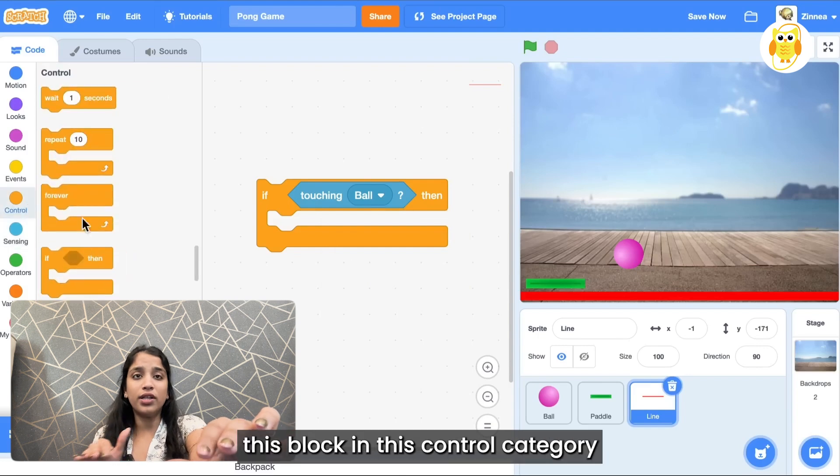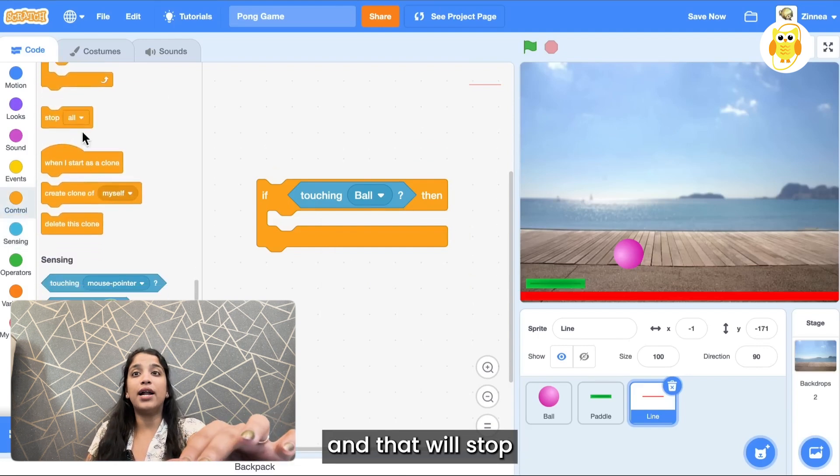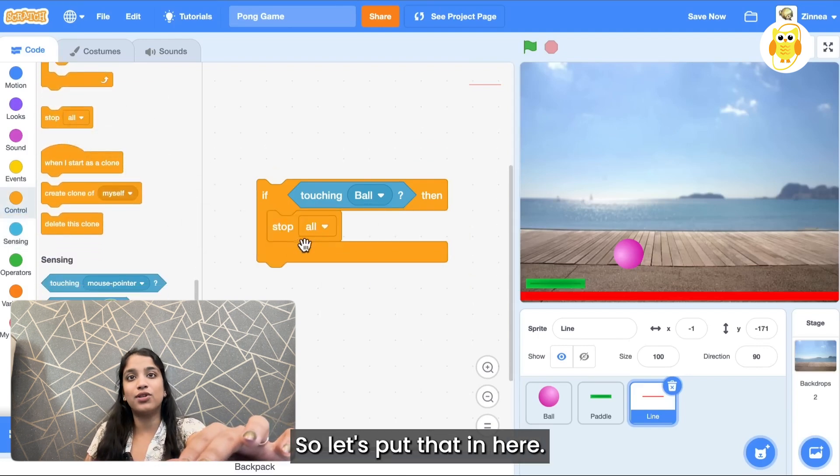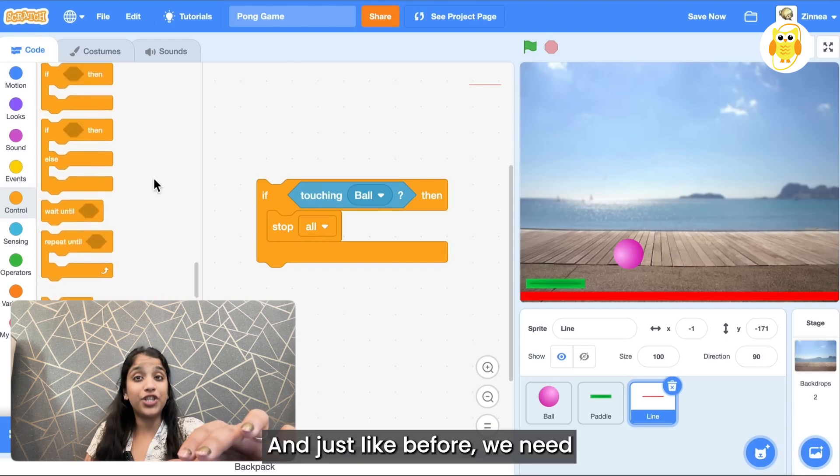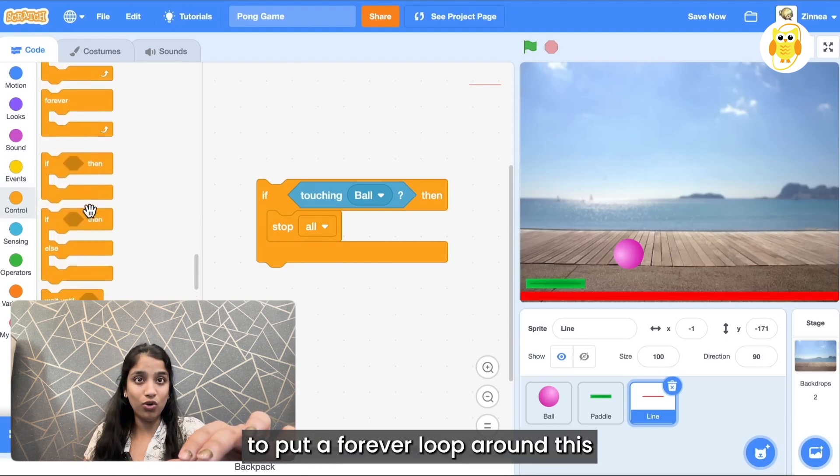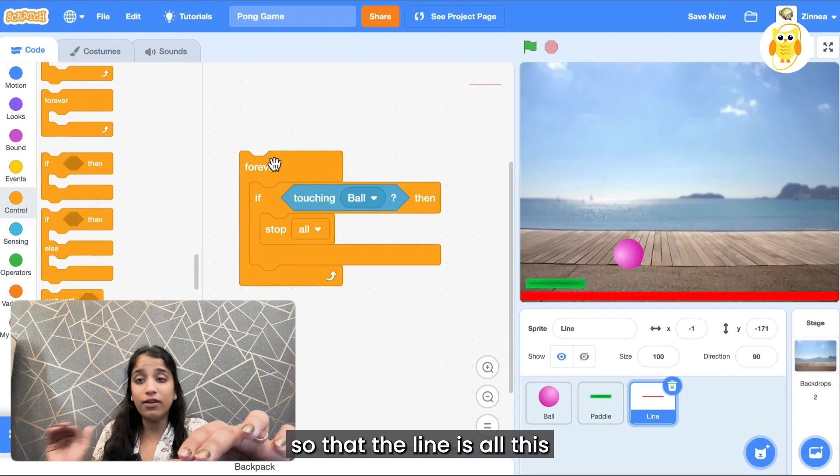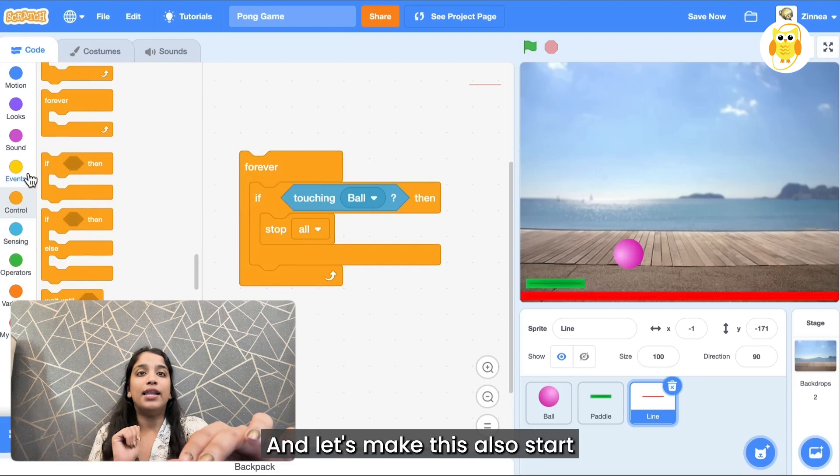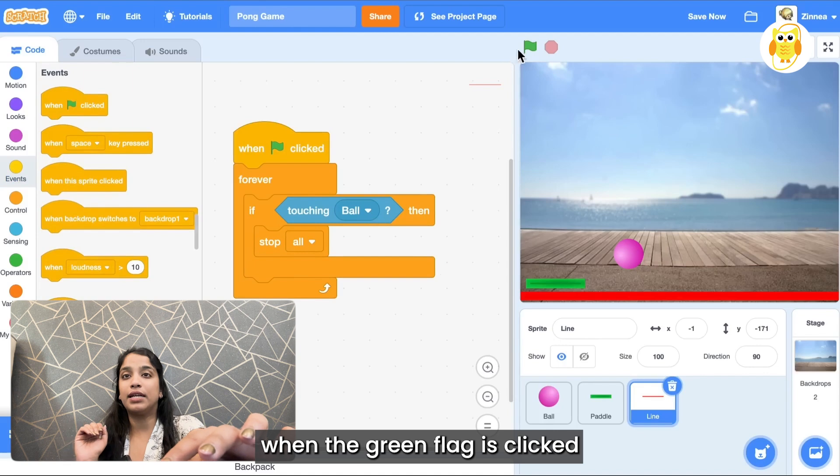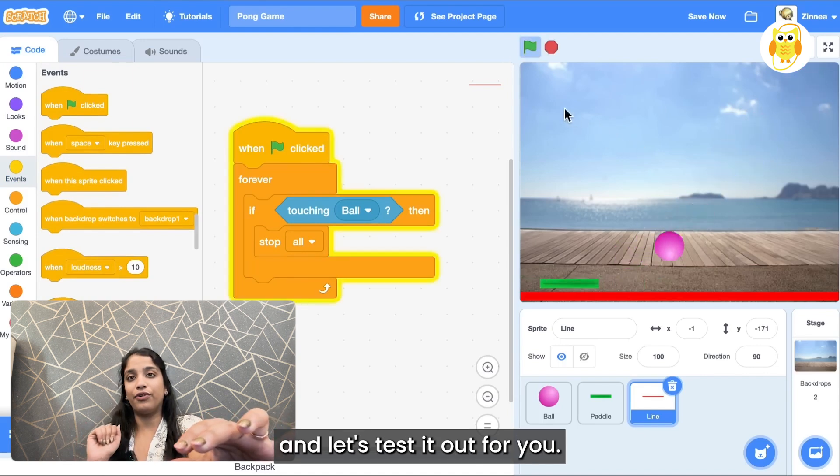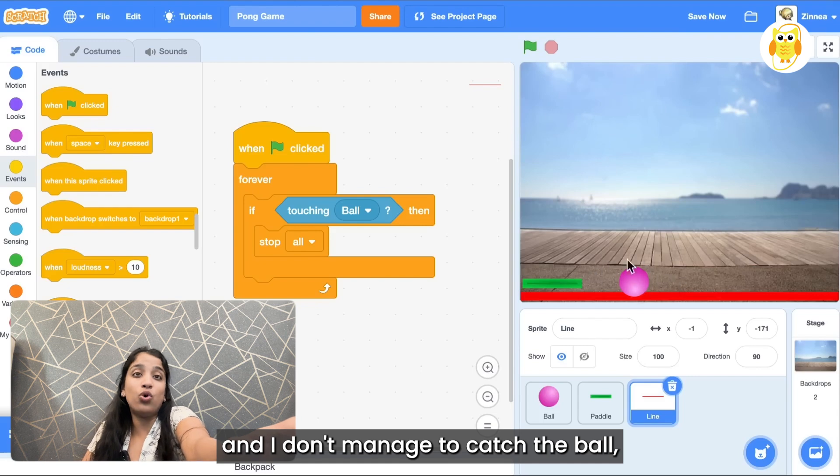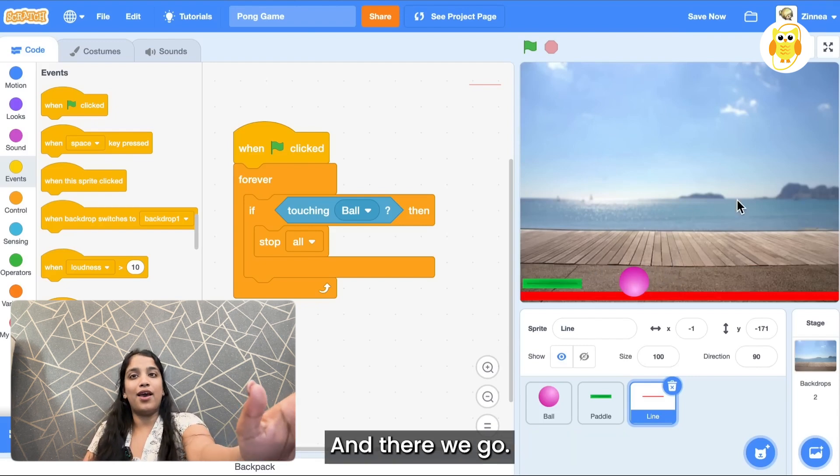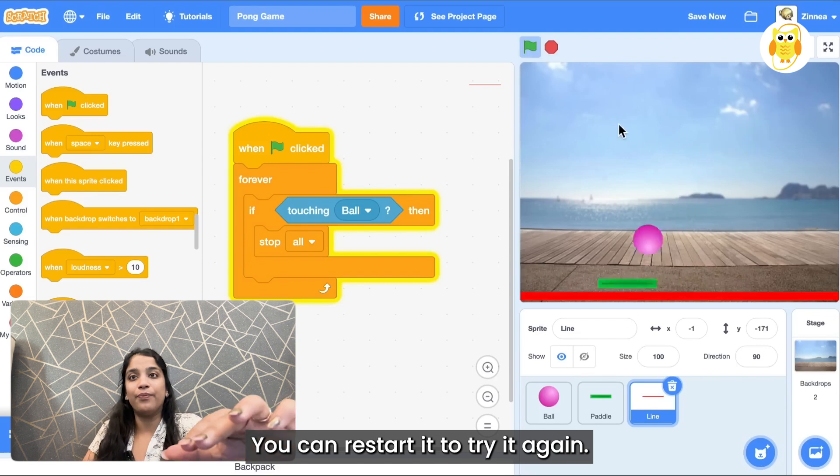There's this block in the control category and that will stop everything in your game. So let's put that in here and just like before we need to put a forever loop around this so that the line is always checking if it connected with the object, and let's make this also start when the green flag is clicked and let's test it out. So if I'm playing the game and I don't manage to catch the ball it stops the game and there we go, you can restart it to try again.